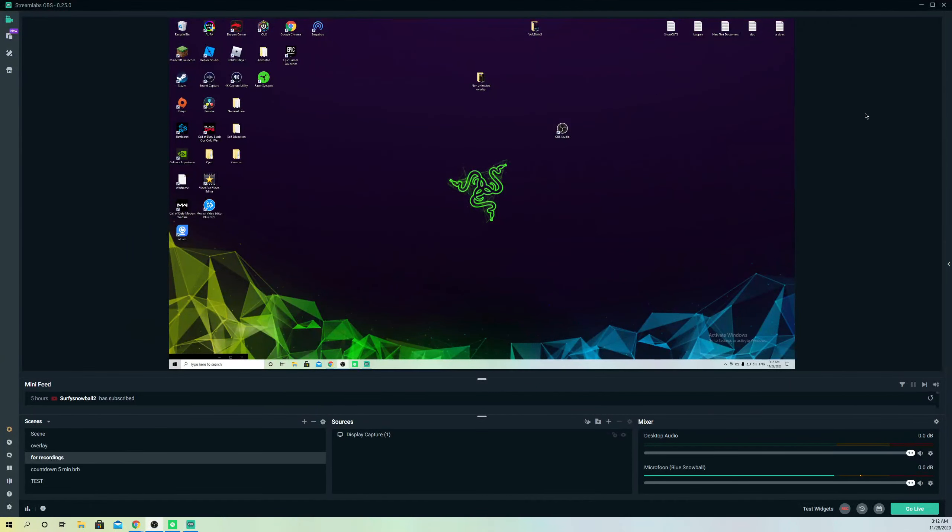Hello guys, today I'm going to show you how you can unlink your Facebook account from Streamlabs OBS really simply.